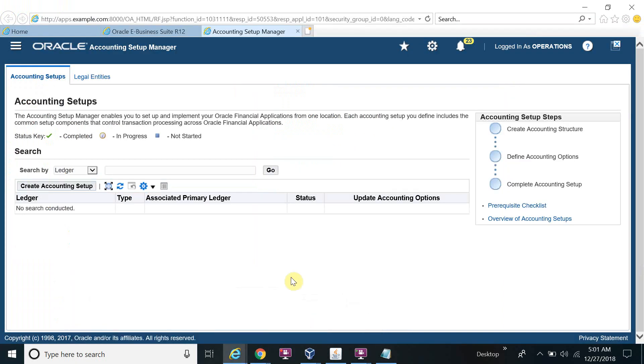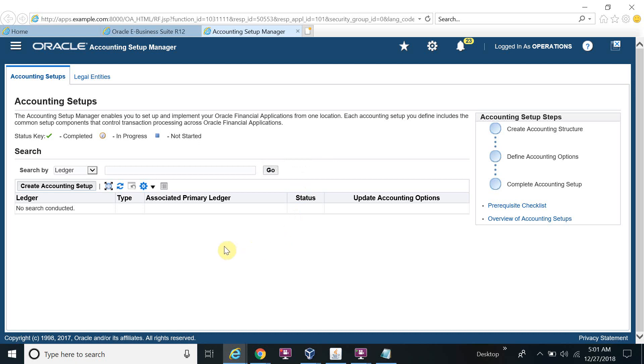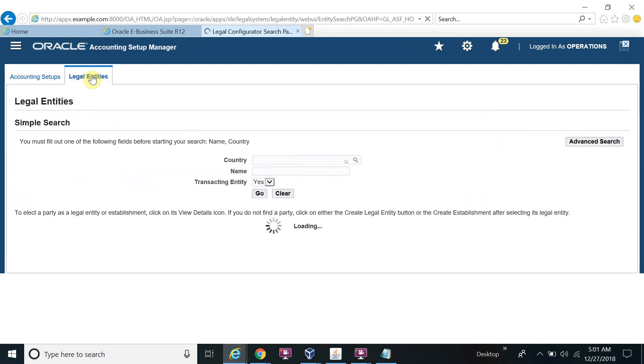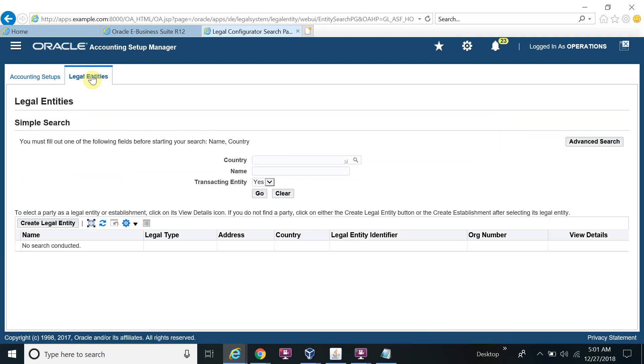New page is open for the accounting setup. Go on the legal entity.